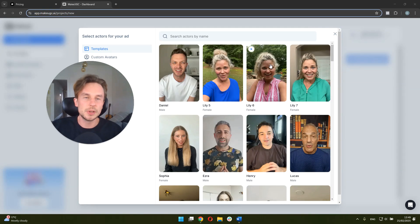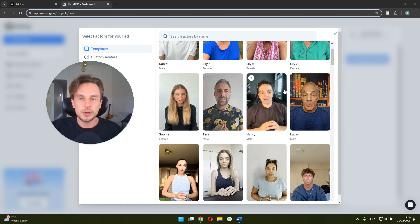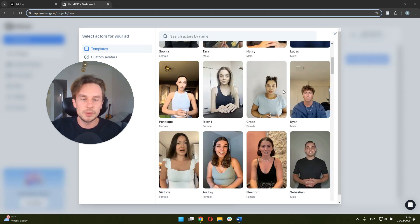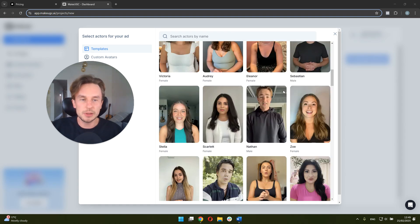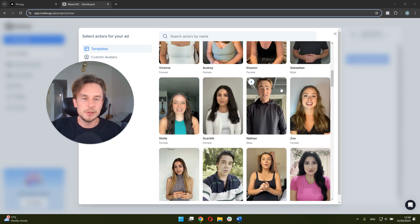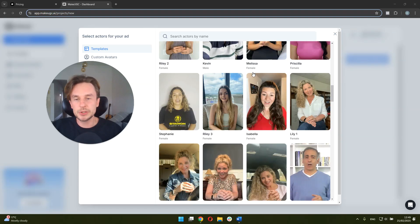So MakeUGC has already made avatars, like I mentioned to you. We've got a choice of males, females, older, younger, different types of demographics, different skin tones, different ethnicities, outdoors, indoors. So the selection is pretty impressive.